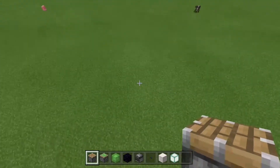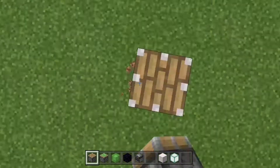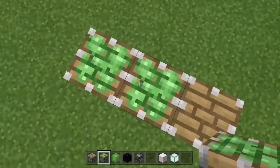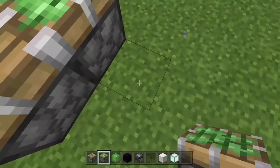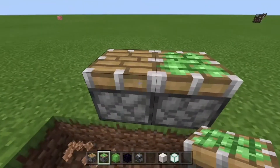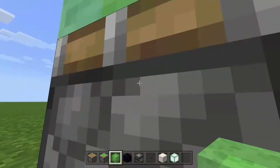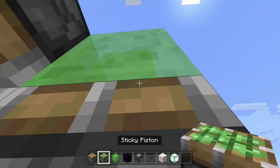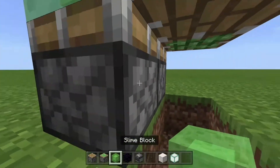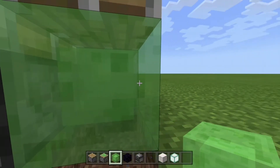First, you are going to want to place the piston, then the sticky piston next to it. Then break these three blocks and place slime blocks on top of the pistons. Do a piston facing down and another sticky piston facing down, then put slime blocks on those.